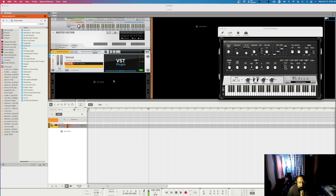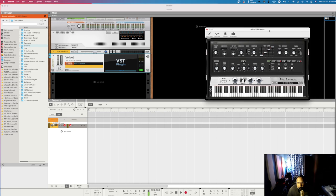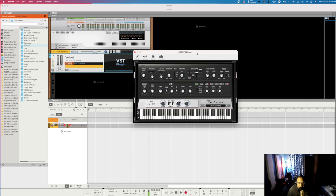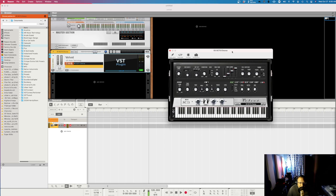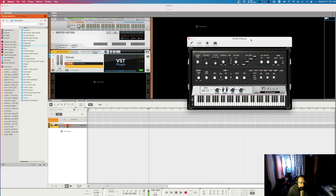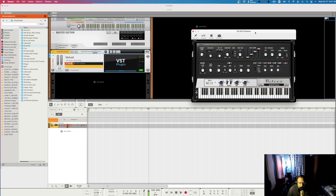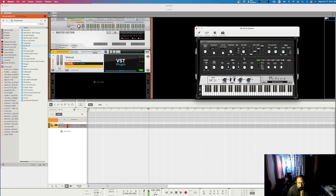I'm in Reason 11 and I have a VST plug-in up — I'm using the Velvet from Air Instruments, which is a Rhodes-style instrument. I'll just play it so you can hear the sound.